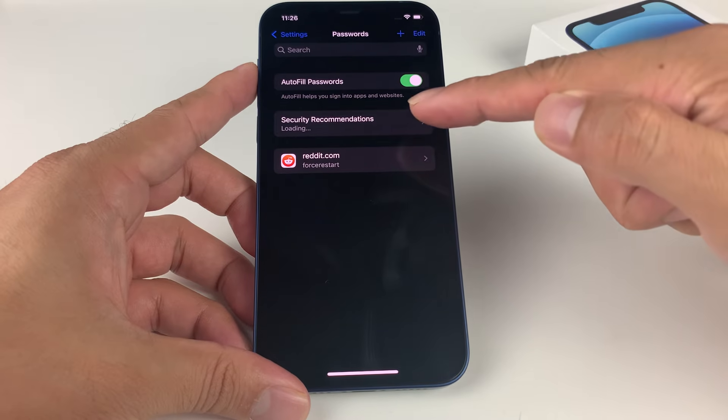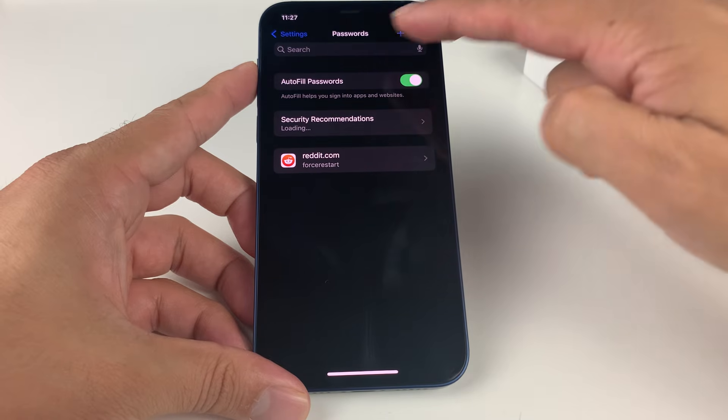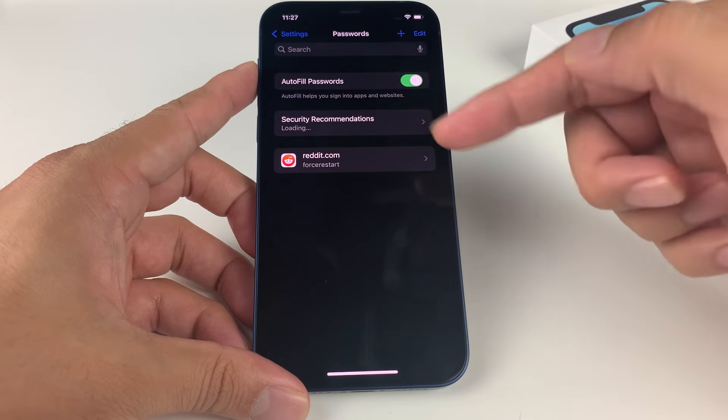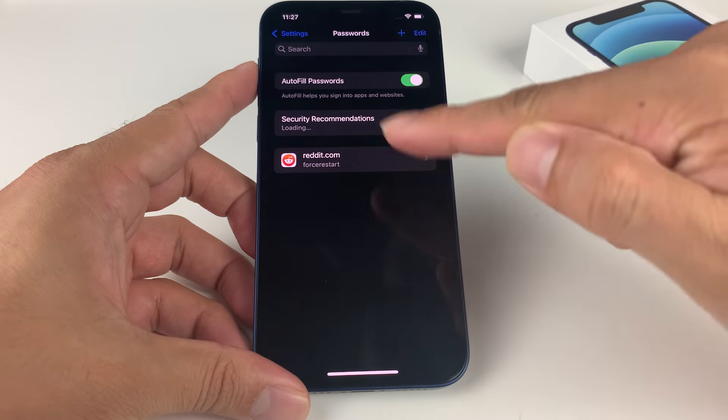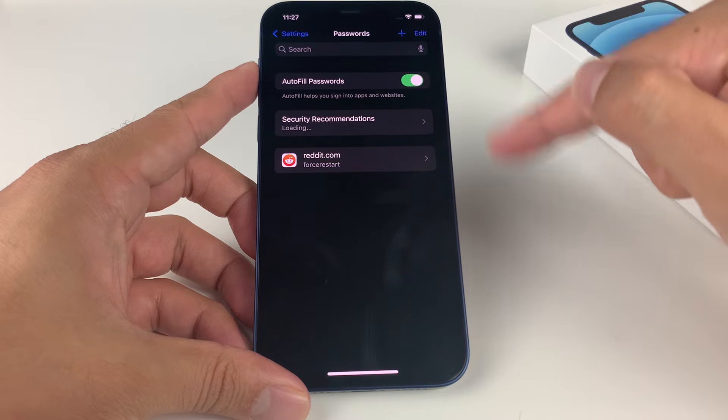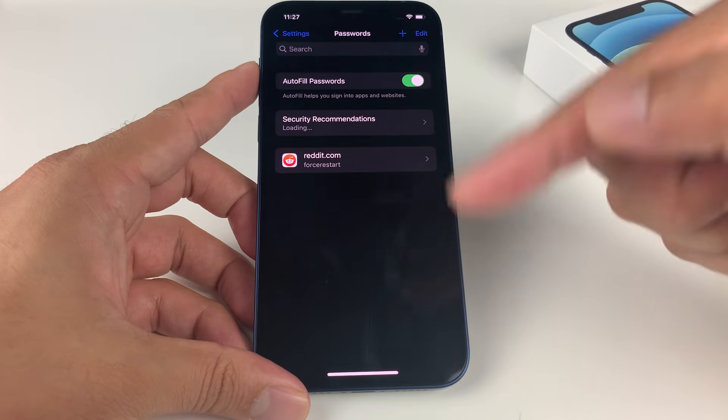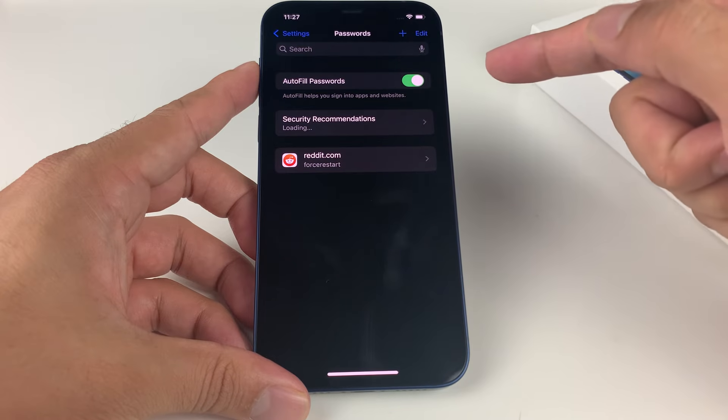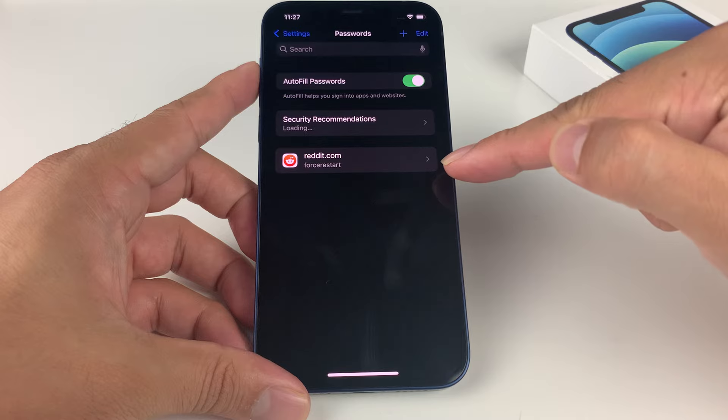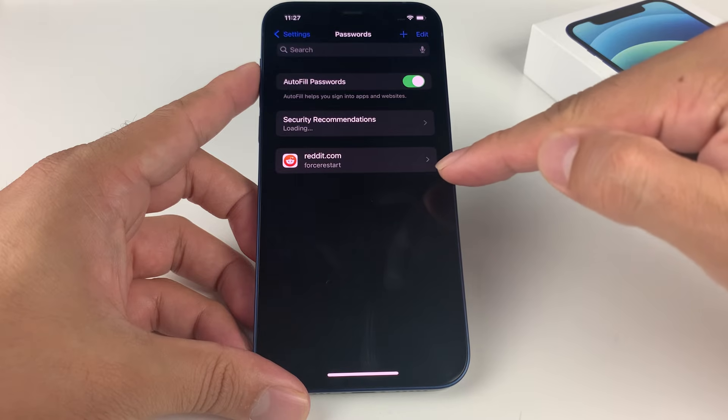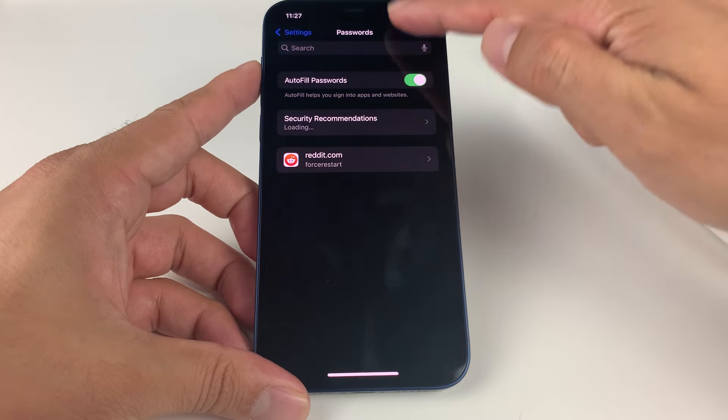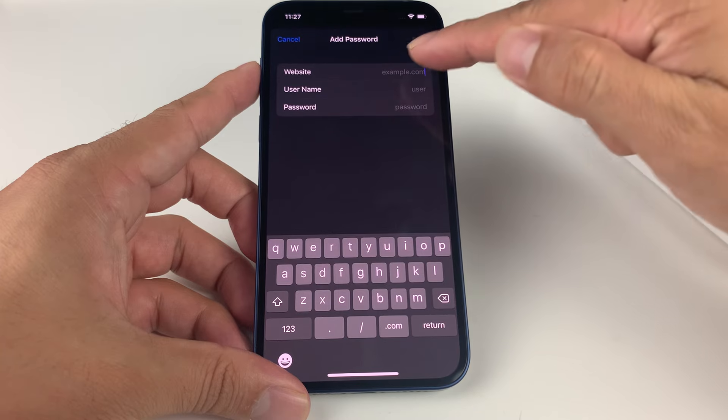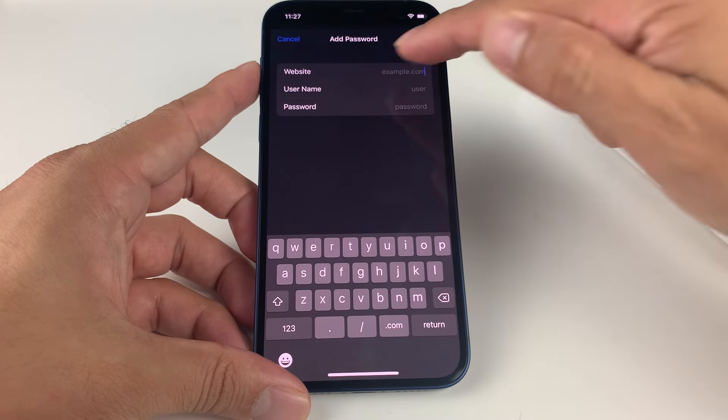You'll notice all the passwords that you have stored. This will come up after you put in your Face ID or passcode to unlock these passwords. As you can see here, we have Reddit, for example, added here. You can add other ones for other websites by clicking on that plus sign. Go ahead and add their website, username, and password.